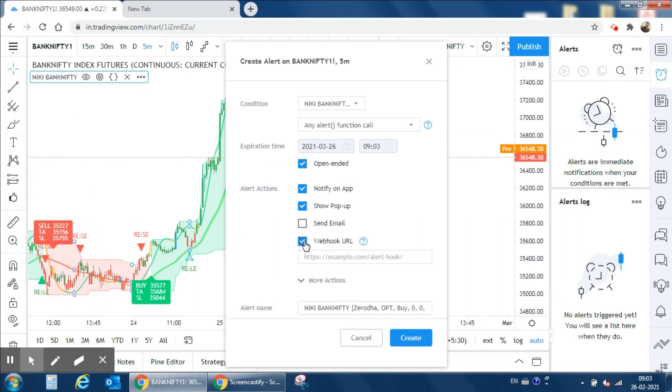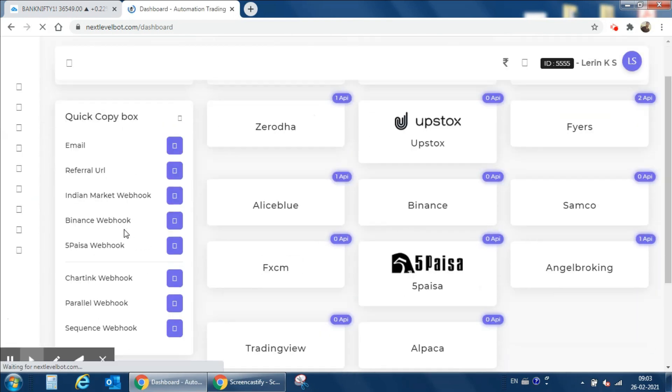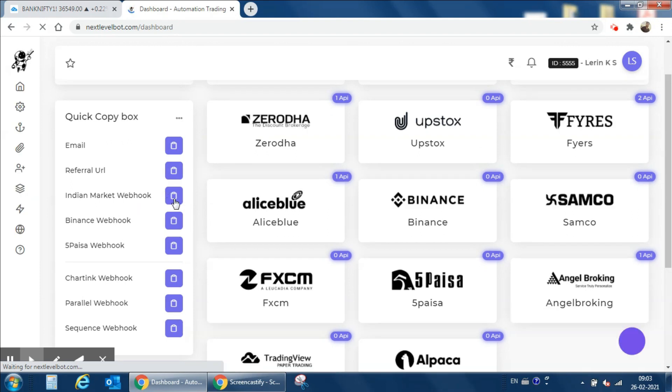We can copy it from Next Level Bot website. So let's open Next Level Bot and copy Indian market webhook from here.